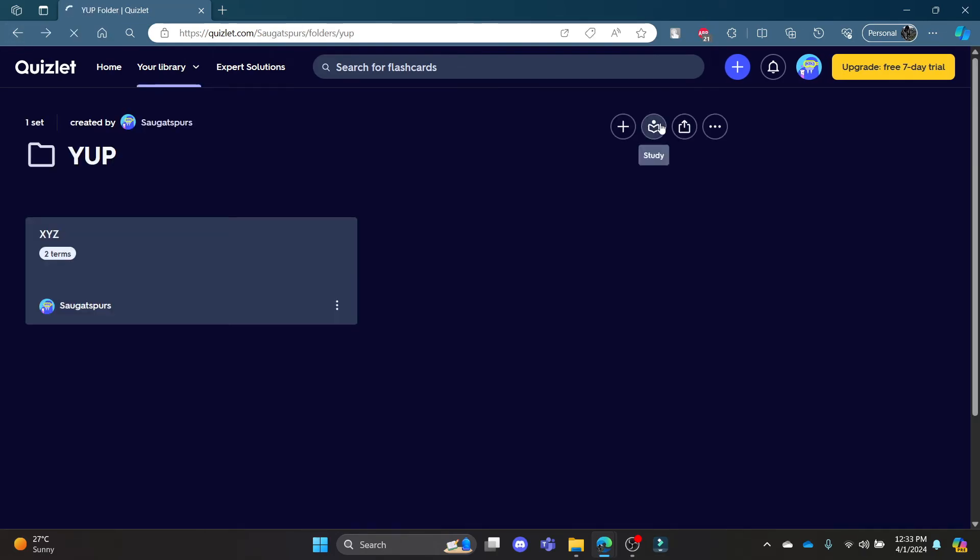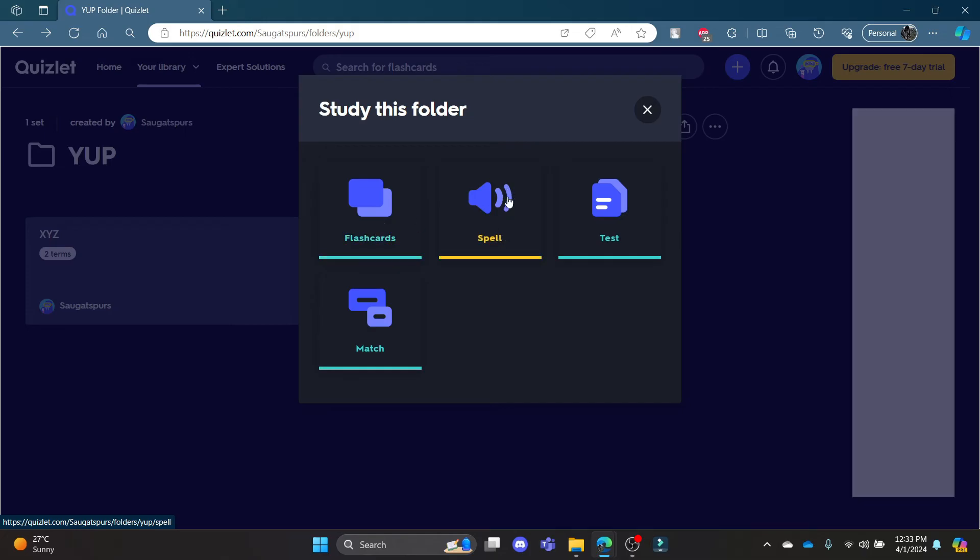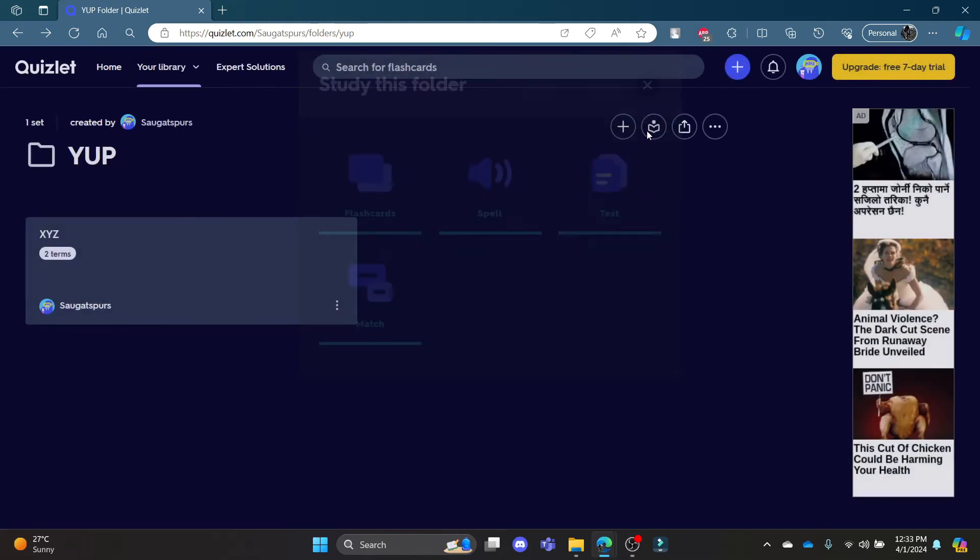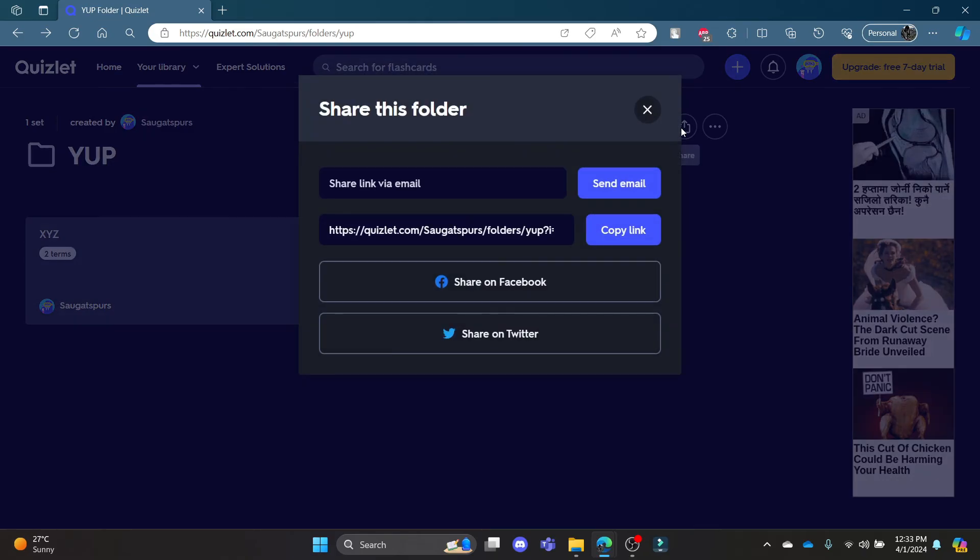Now you can study it using flashcards, spelling, test, and matches. You can also make students study it using your folder and sets. If you want to share your folder with others, go and press share.